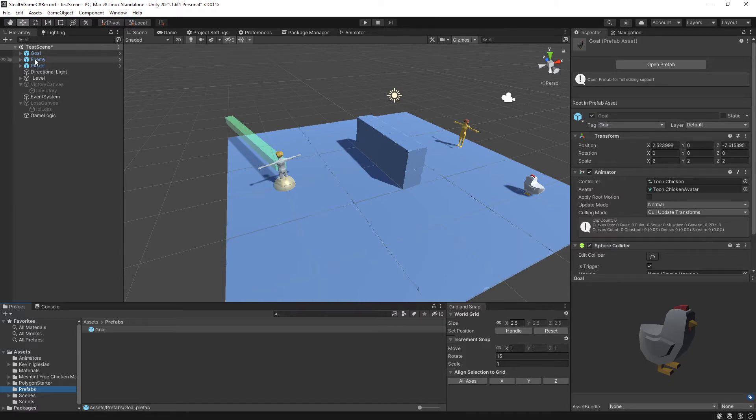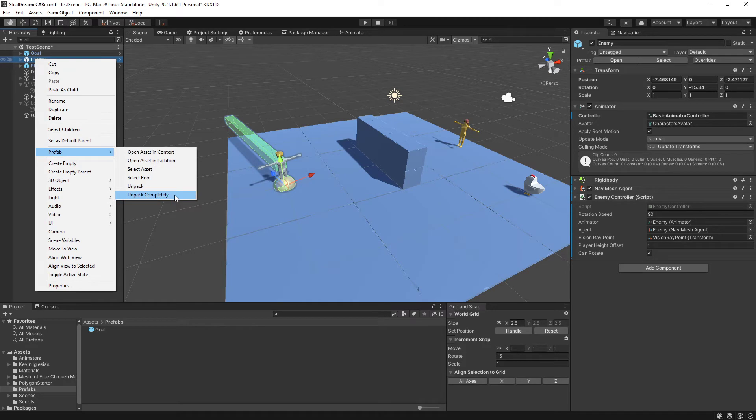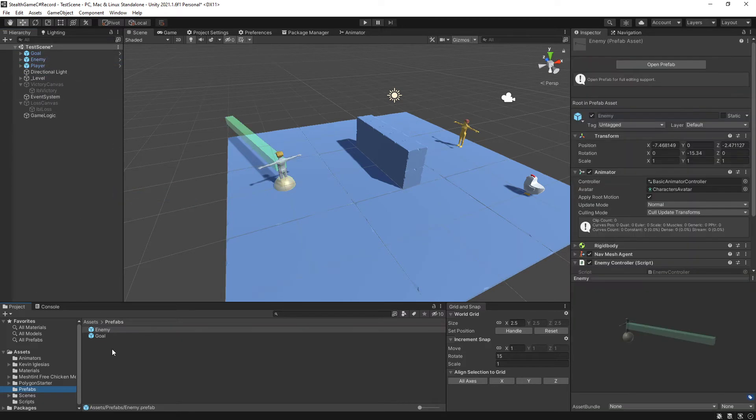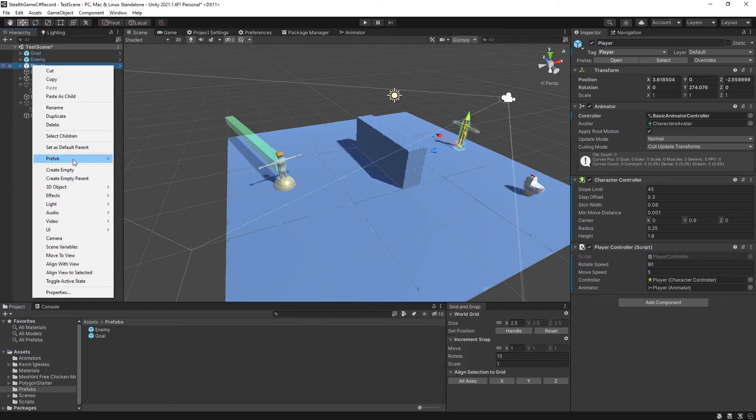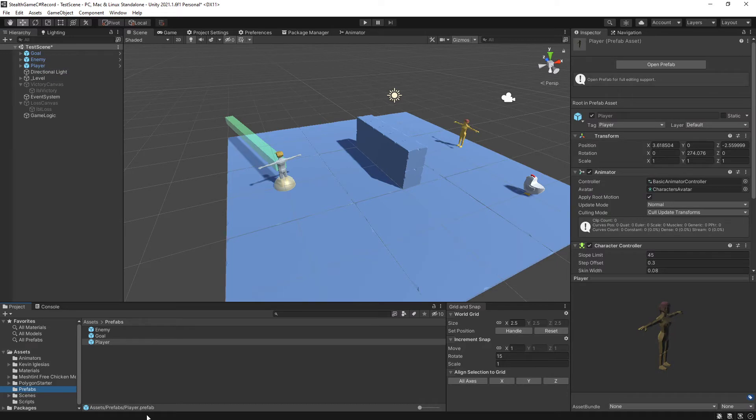I'm going to do the same thing for enemy. Right click, prefab, unpack completely, drag it down, create a new prefab. Player, right click, prefab, unpack completely, create my prefab. There we go.